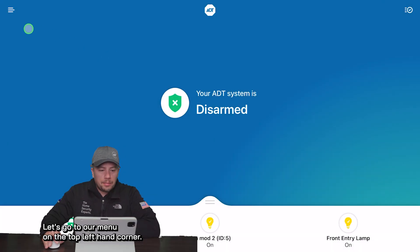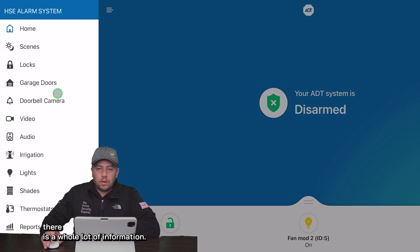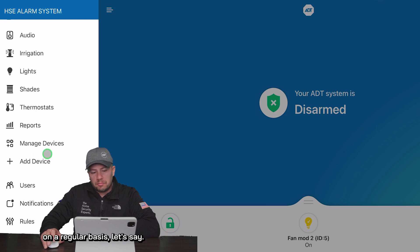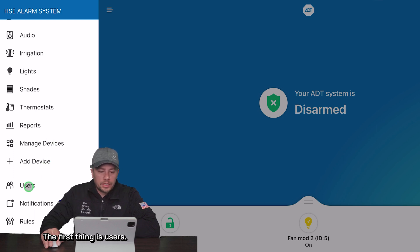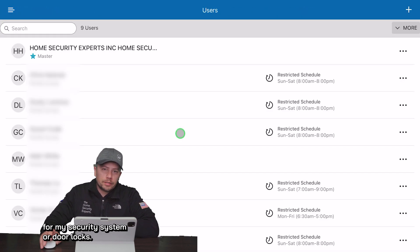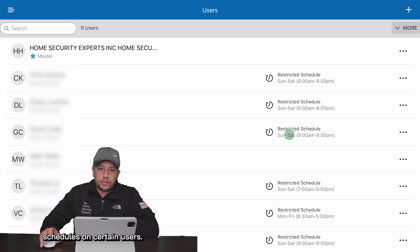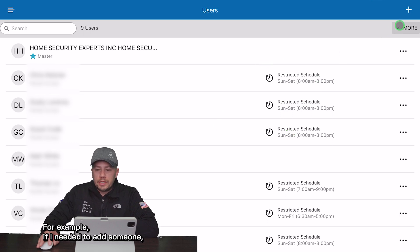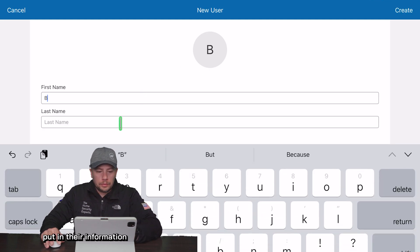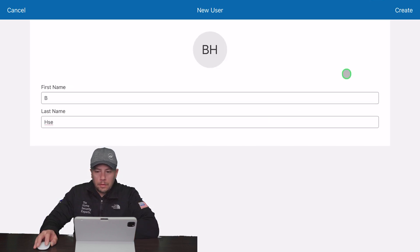Let's go to the menu on the top left-hand corner. There is a whole lot of information here — I'm just going to cover the basics of what you would use on a regular basis. The first thing is users. Here's where I can configure users for my security system or door locks. I can add and delete users, and I can also create restricted schedules on certain users. For example, if I needed to add someone I could click on the plus symbol, put in their information, and create that user.